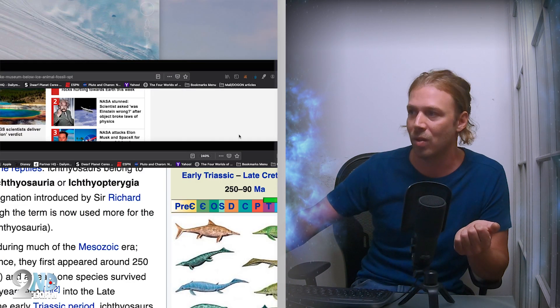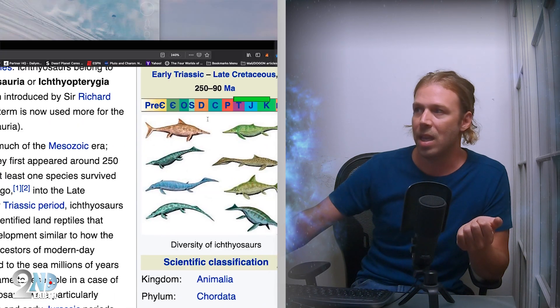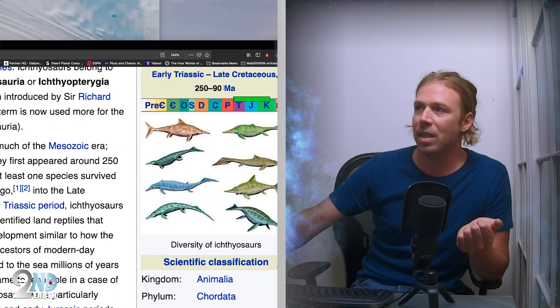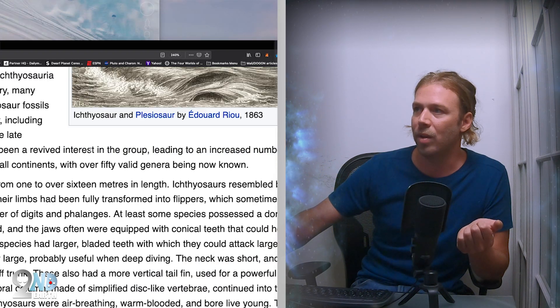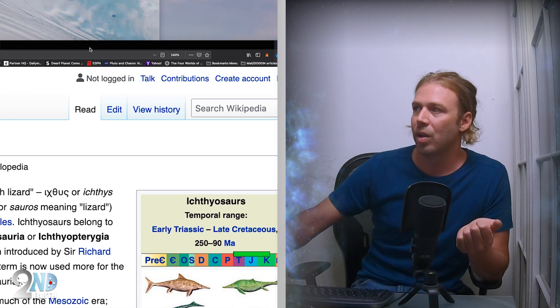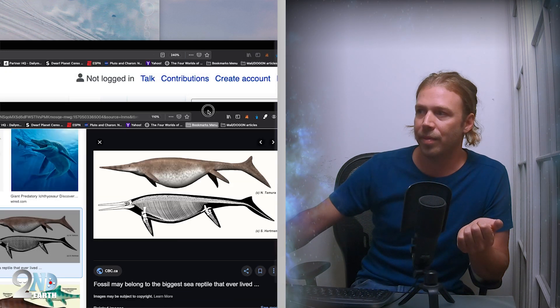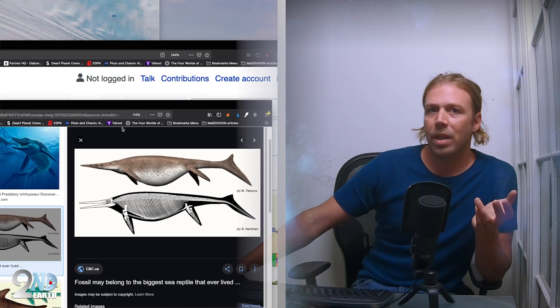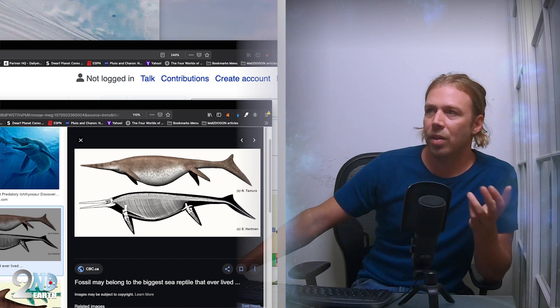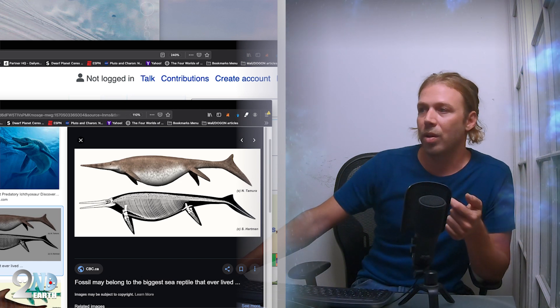These are ichthyosaurs right here. Some of the biggest ichthyosaurs ever discovered looked something like this. Let's show you the fossil on Google Earth because this is pretty impressive.